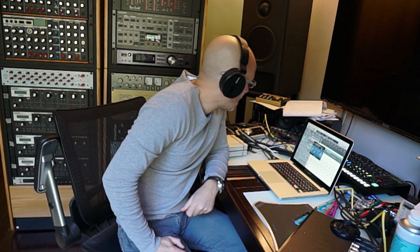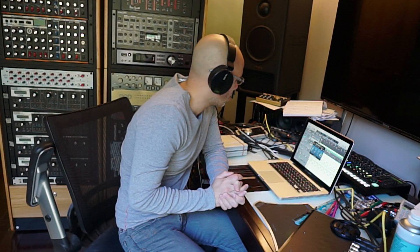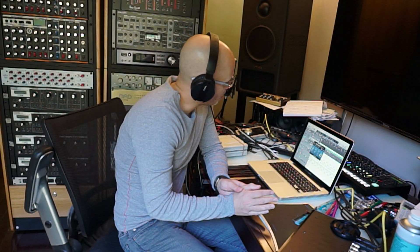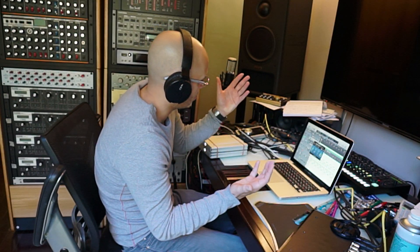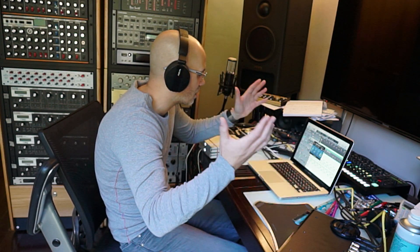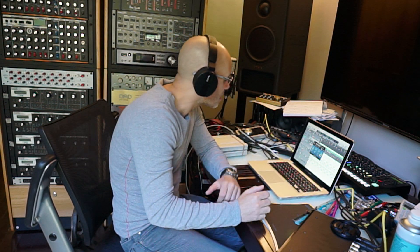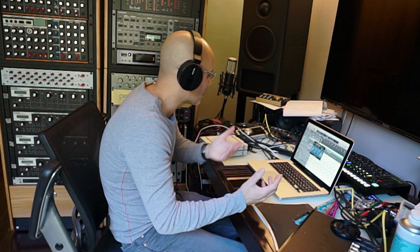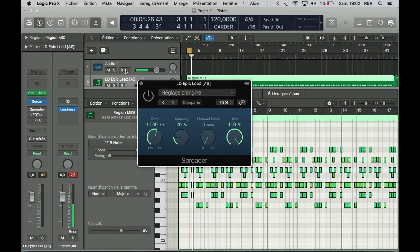Hey, welcome back. We are going to use the Spreader on the Modulation section of the Logic Extract plugin. It's a great plugin — Spreader is the name. It spreads, so it's kind of a stereo-making thing, spreading something. Let's just try it and you will have an idea about what you can do with it. Let's switch to the screen. Cut my voice and hoping you enjoy.